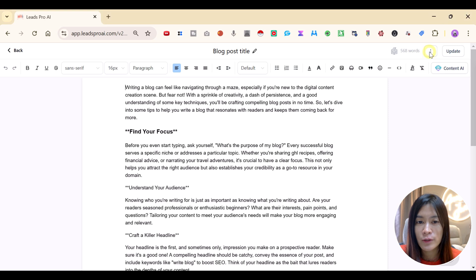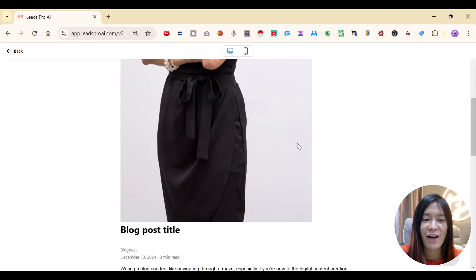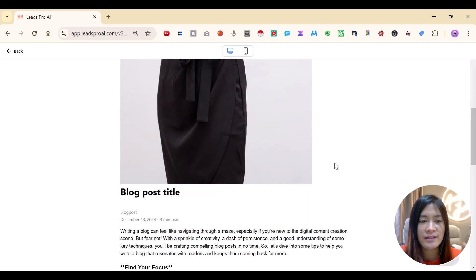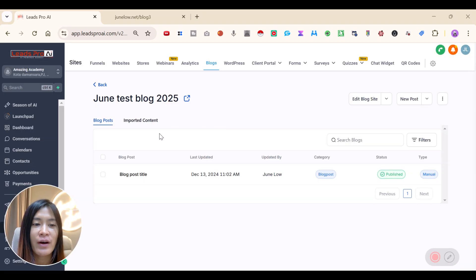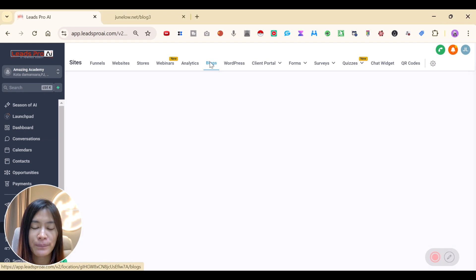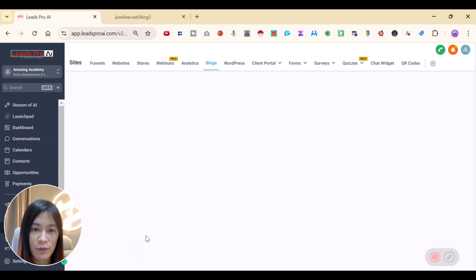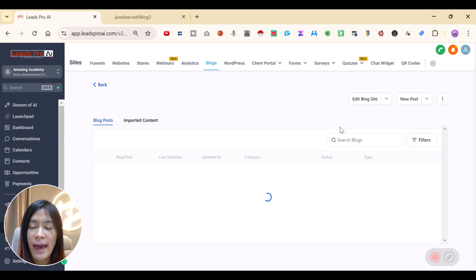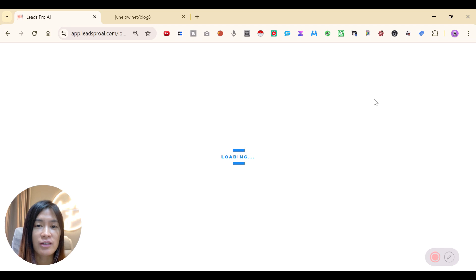You can preview the blog post. I included a cover image — the recommended size is landscape 600 by 400. Go back to your blog, click on the blog you're working on — mine is 'June Test Blog 2025' — and at the top corner click Edit Blog Site to customize the layout.